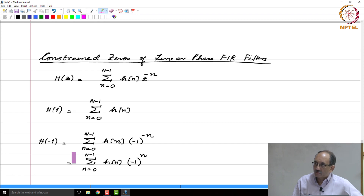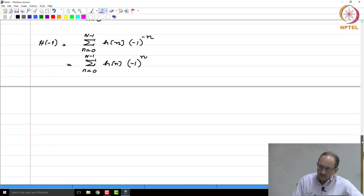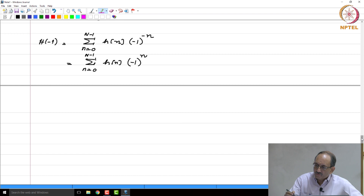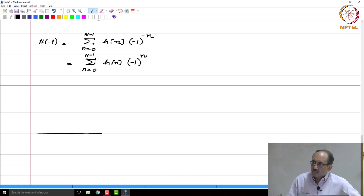If it is always zero, then you can make the statement that there is a constrained zero either at z equal to 1 or z equal to minus 1, depending upon whether each of these statements is true or not. We will get a feel for this by looking at simple examples, and then the generalization will very easily follow. We are going to look at types 1, 2, 3, and 4 in that order.